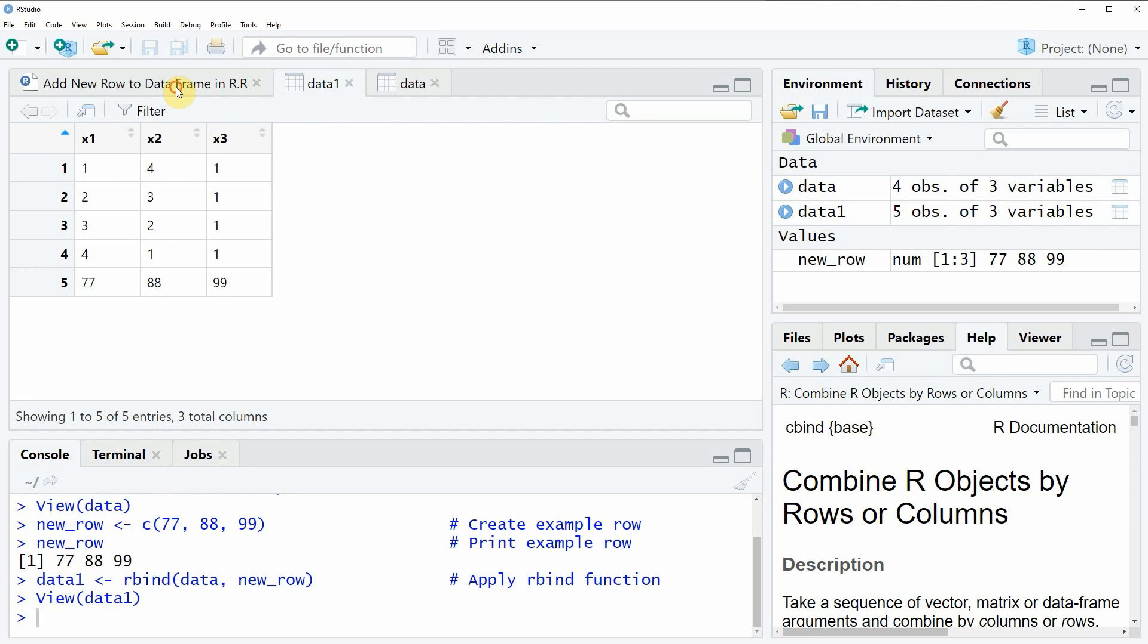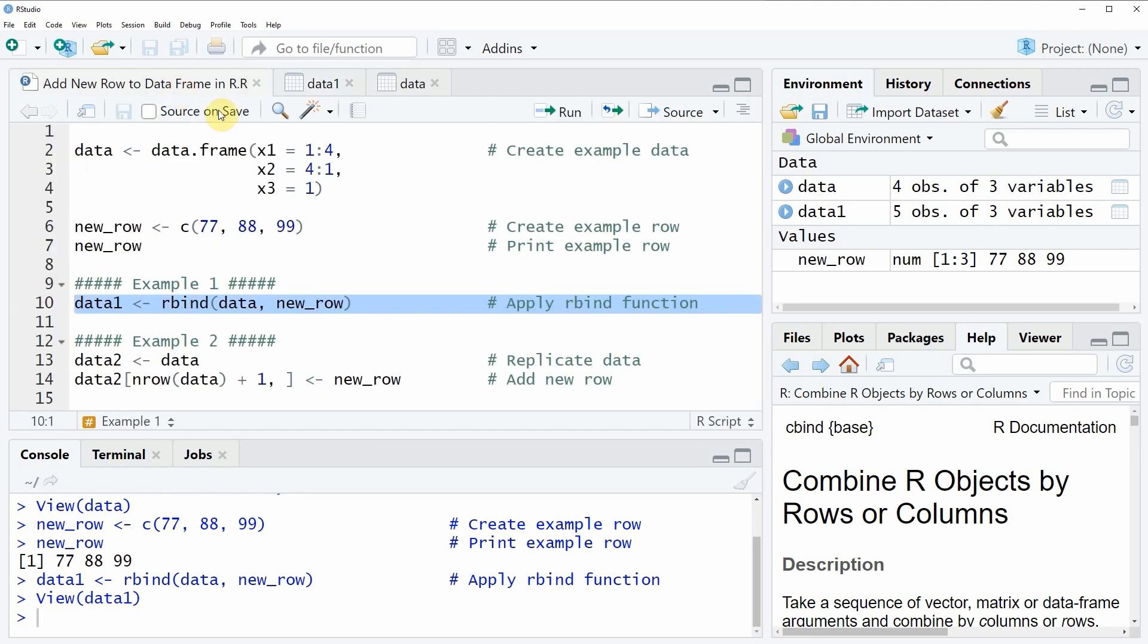This is how to add a new row to a data frame in R. However, I want to show you a second example in which I am adding a new row to a data frame in a different way.